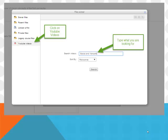Then here you would make sure on the left that YouTube videos is clicked. You would then go into the search box there and type in what you're looking for.